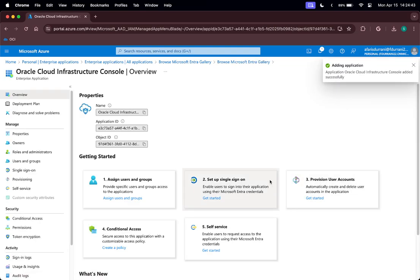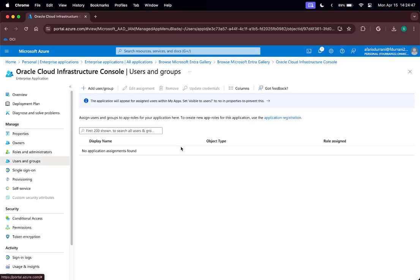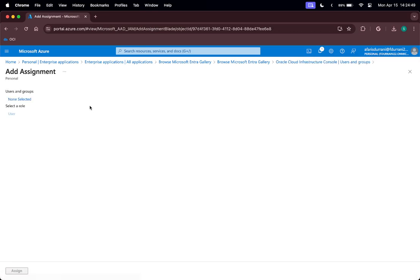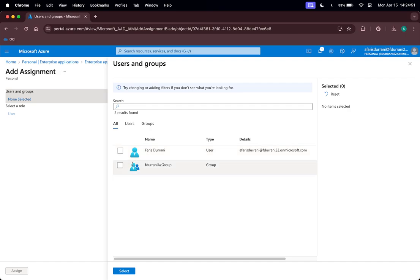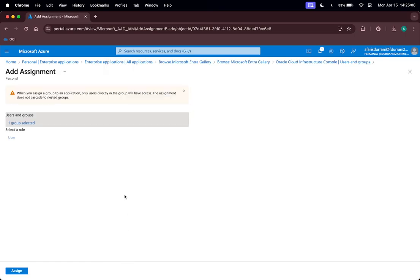Now that is done, let us assign users and groups. Click Add User/Group, and click on the group that I want to add. I am adding the Abdurani AZ group, which is the group I want to give access to log in to OCI. This group only has one person in it — that is myself. Click on Select and assign this group.